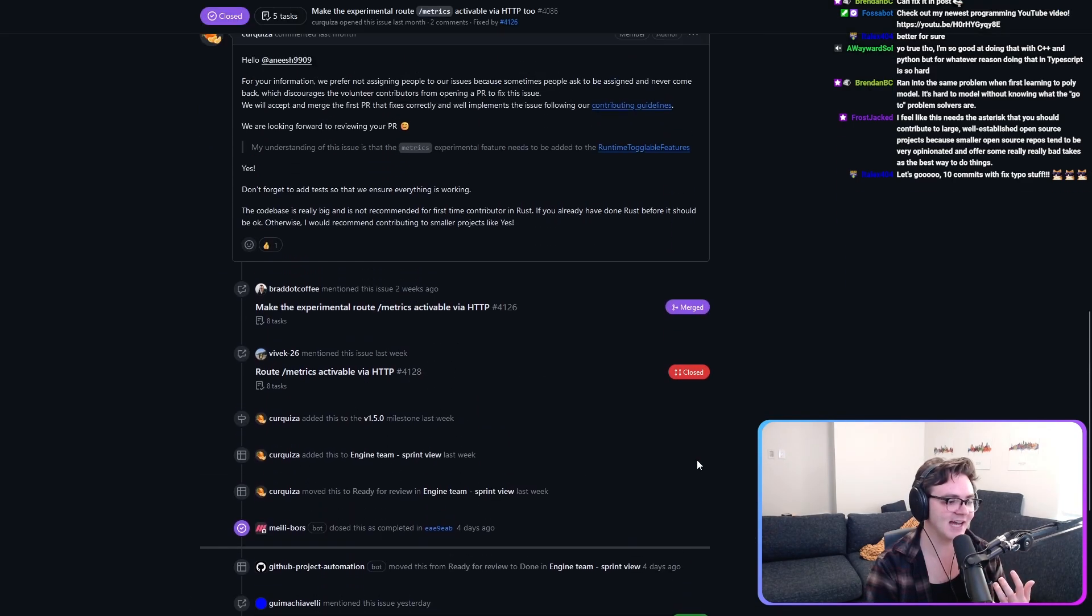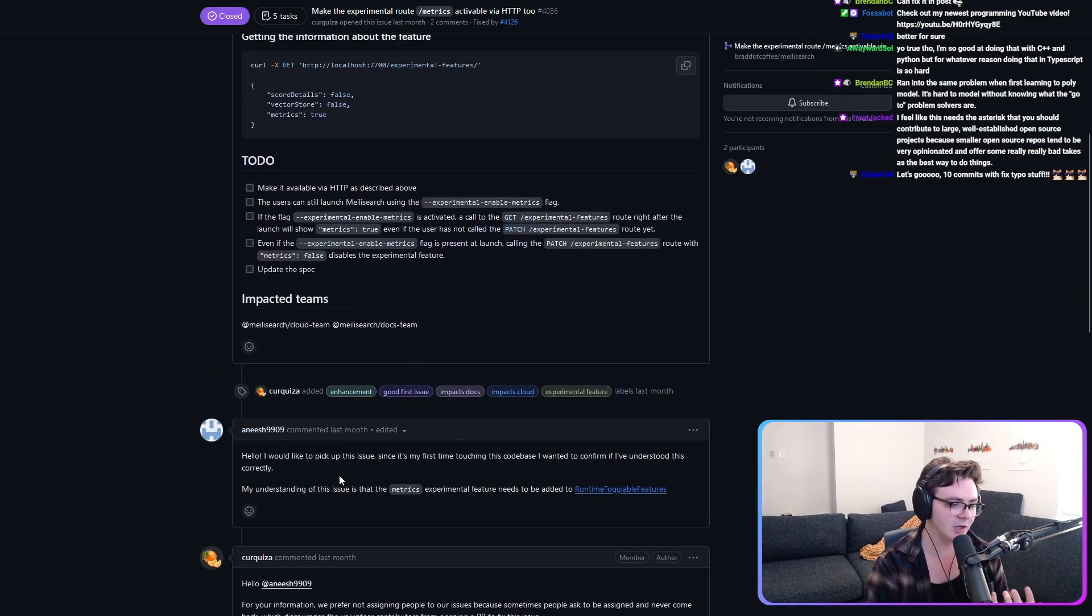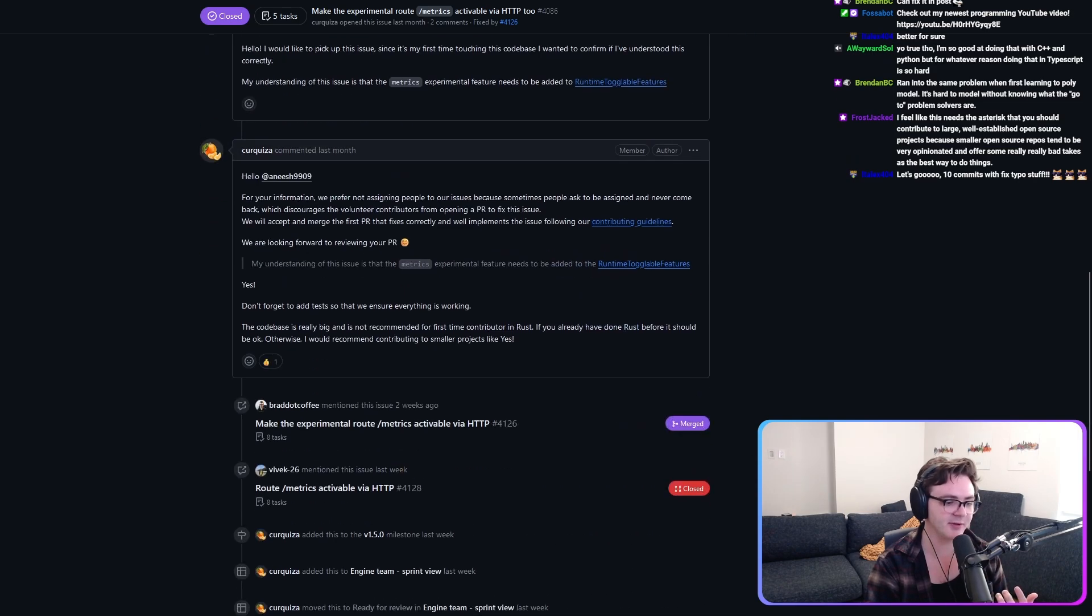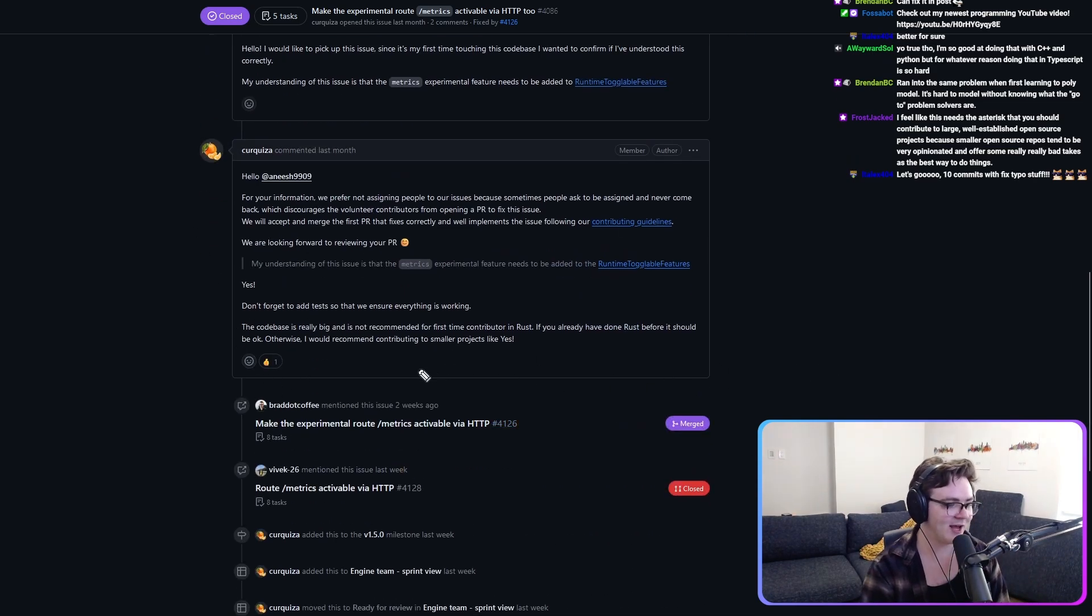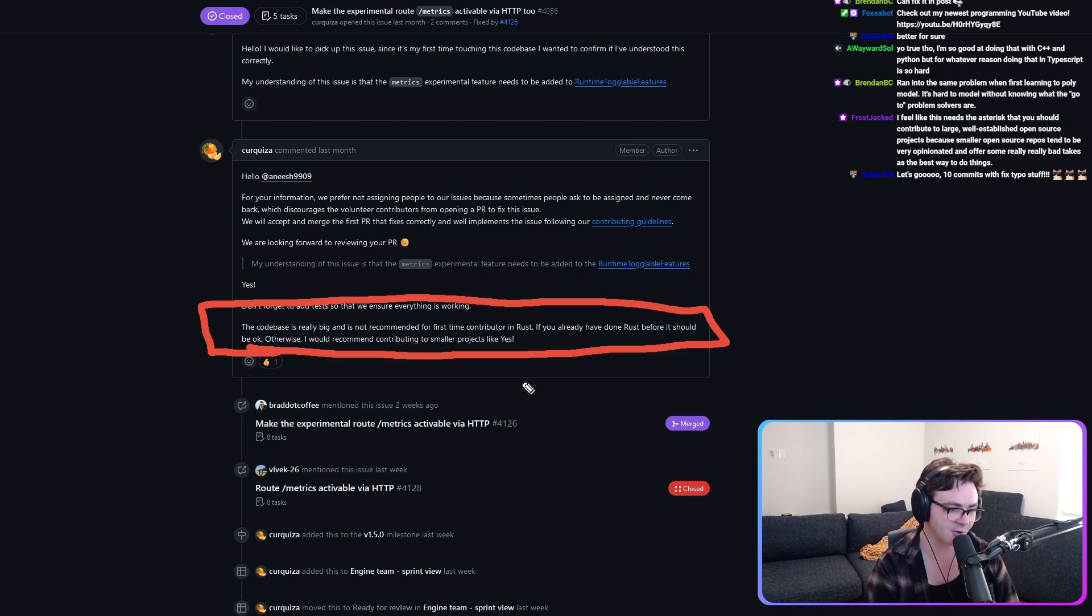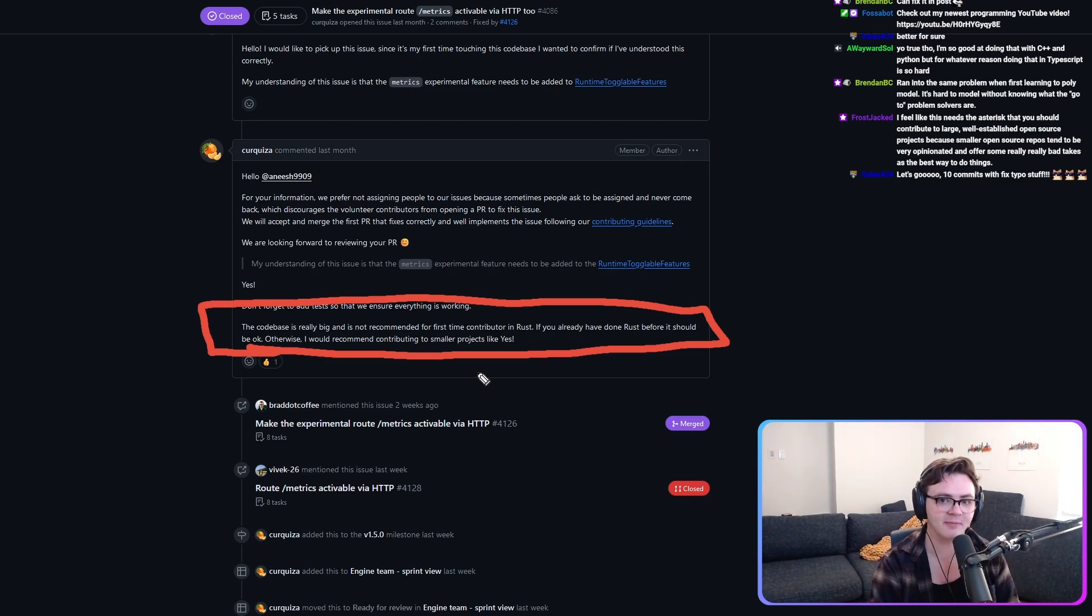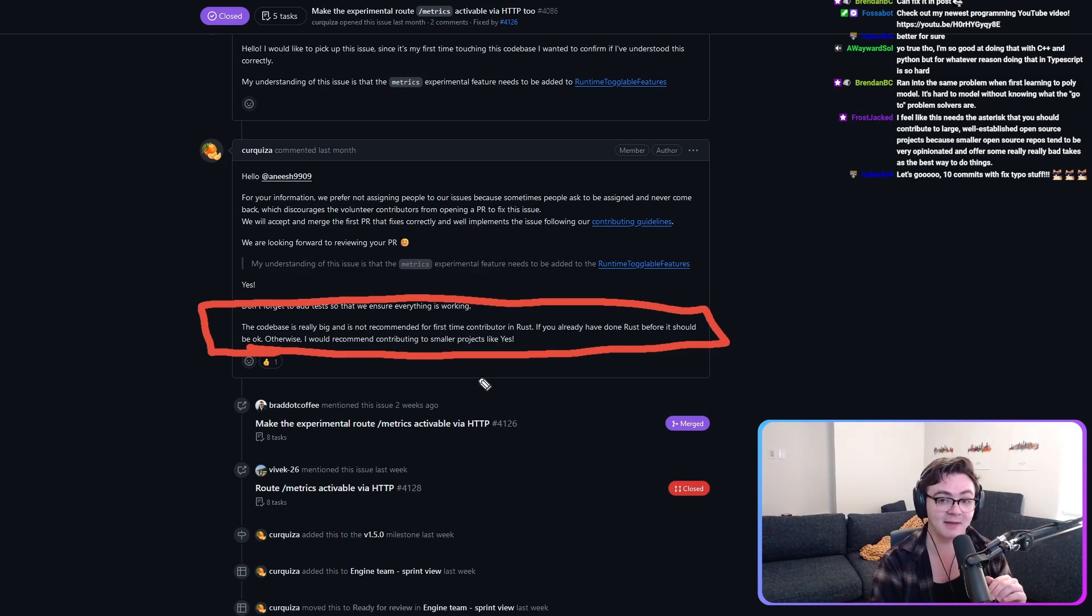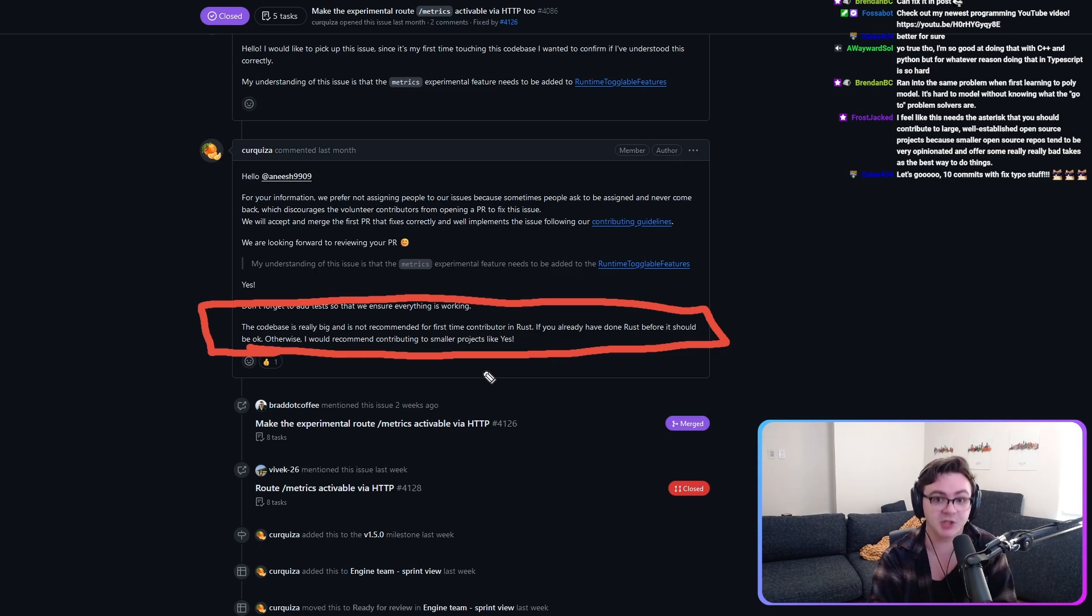I scrolled down and I saw that someone, you know, a little bit before me had asked about potentially contributing to this. And they had gotten met with this comment.